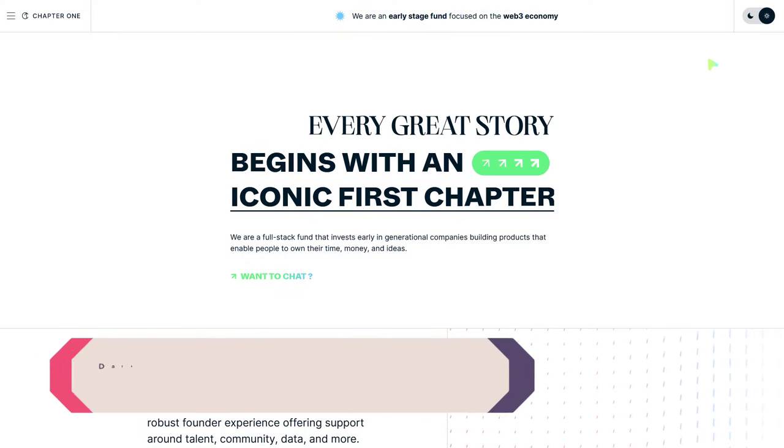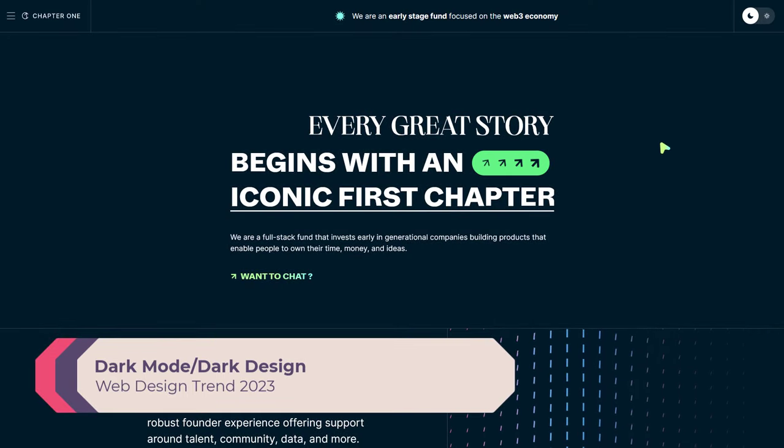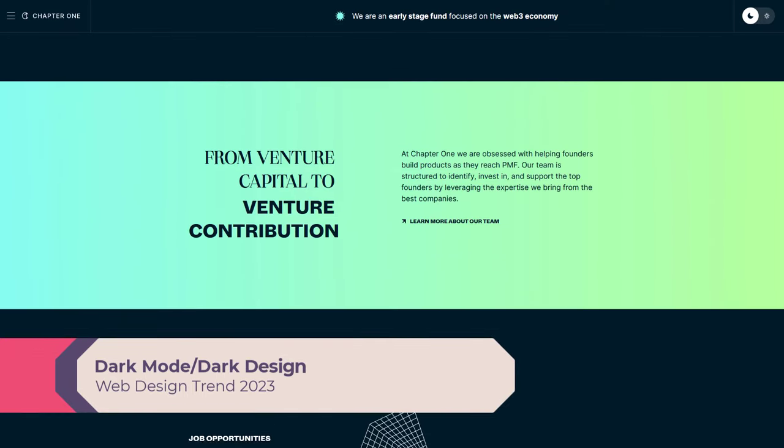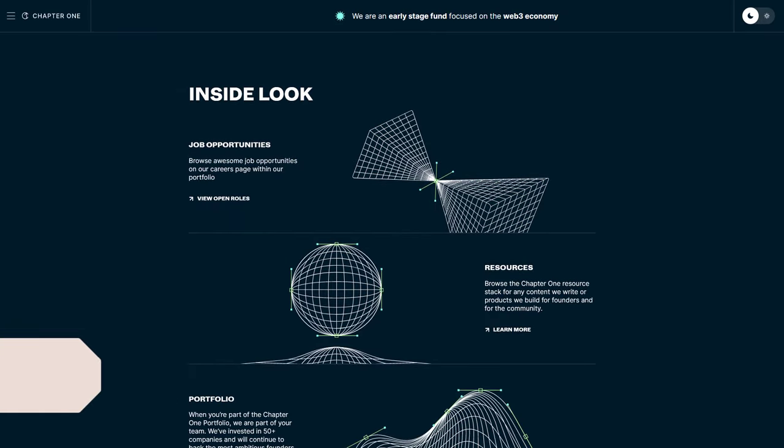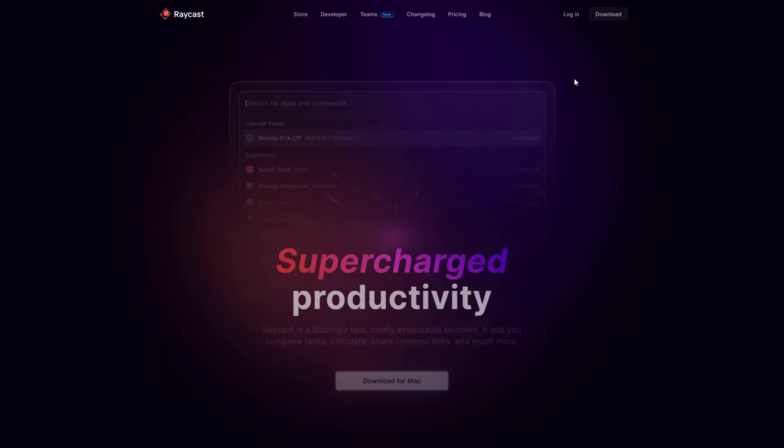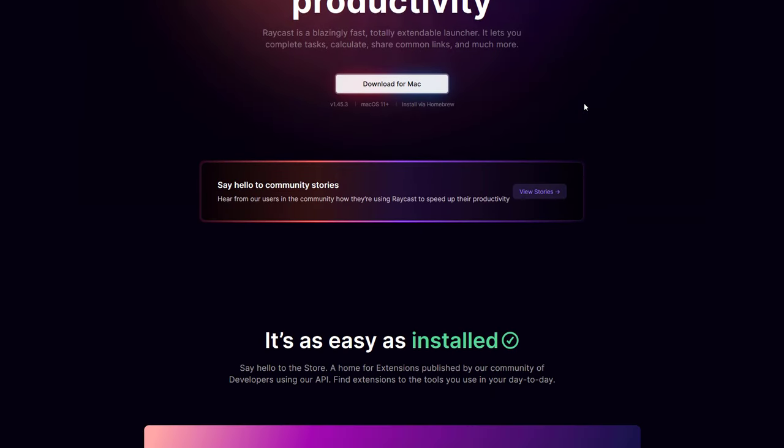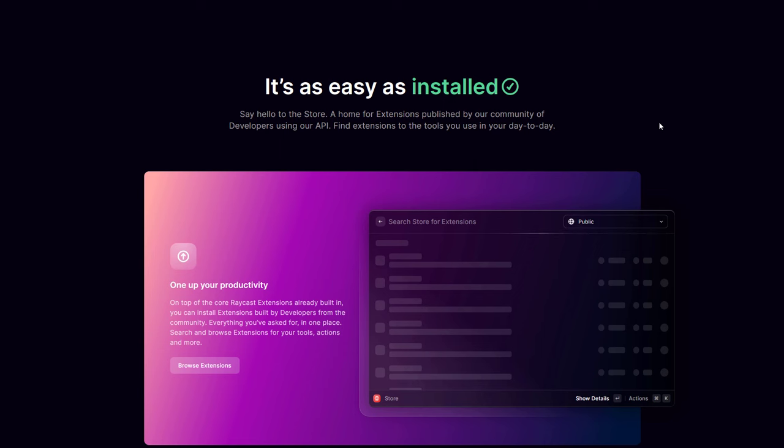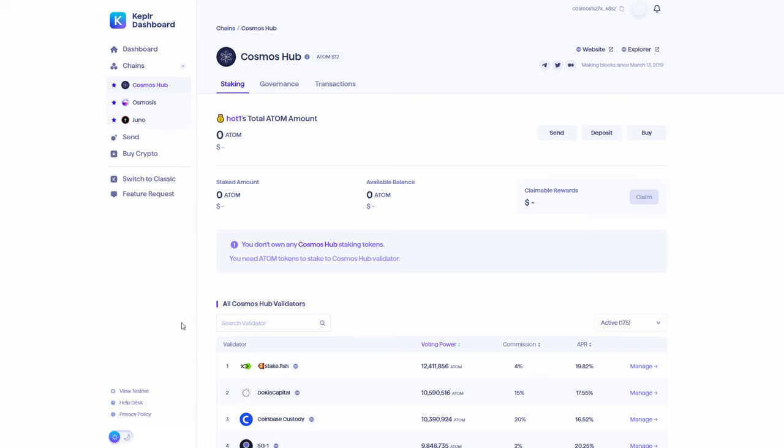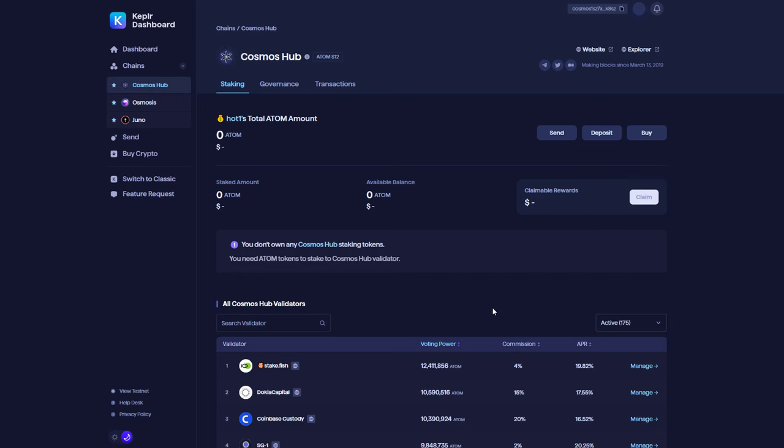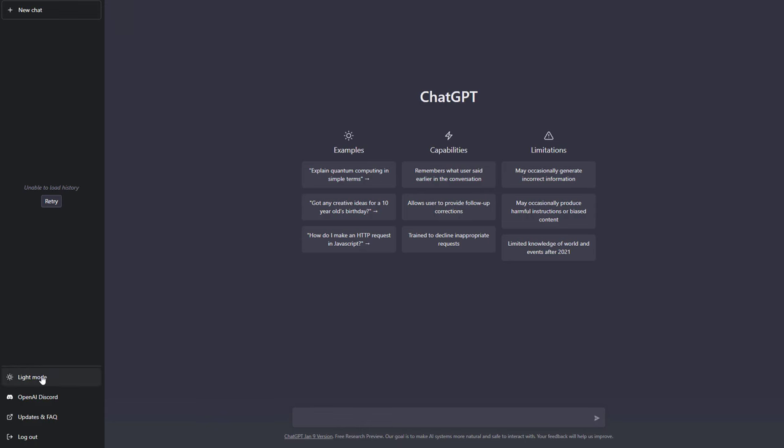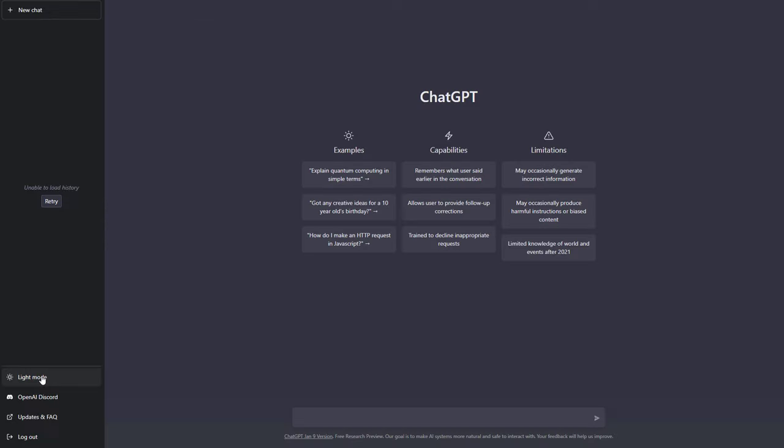In recent years, dark mode has become an increasingly popular feature on websites and apps. This year isn't different, and it's no surprise why. Dark mode can be easier on the eyes and also helps save batteries on devices, especially with OLED displays. Also, dark interfaces can give a more professional look to websites and are more accessible to users with certain visual impairments.